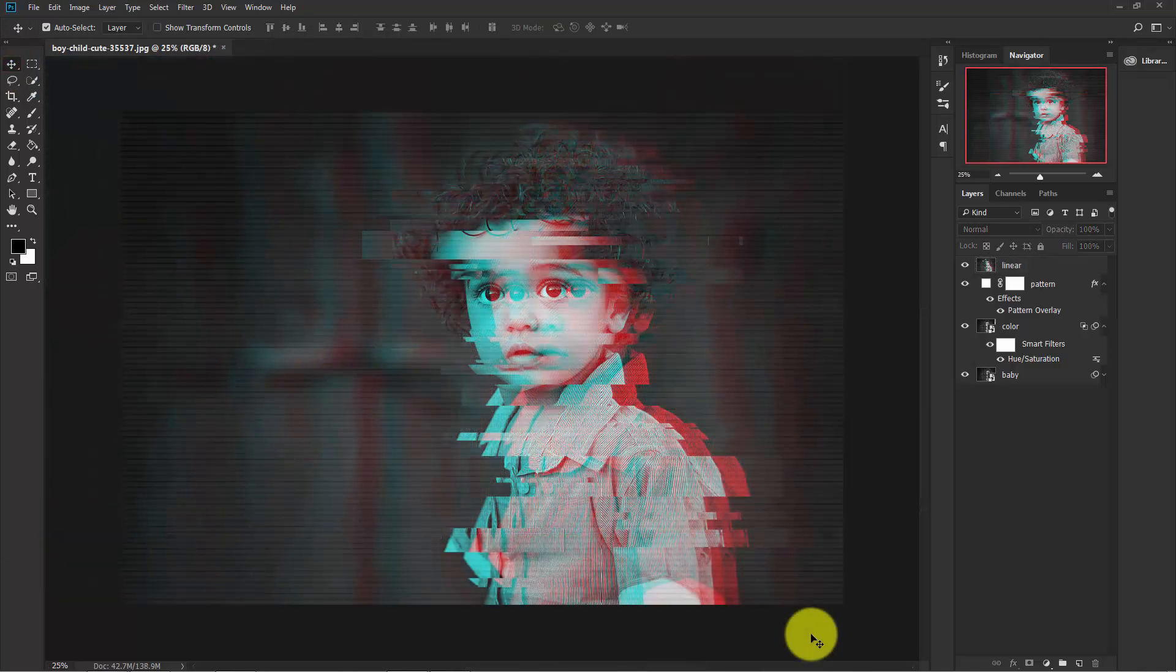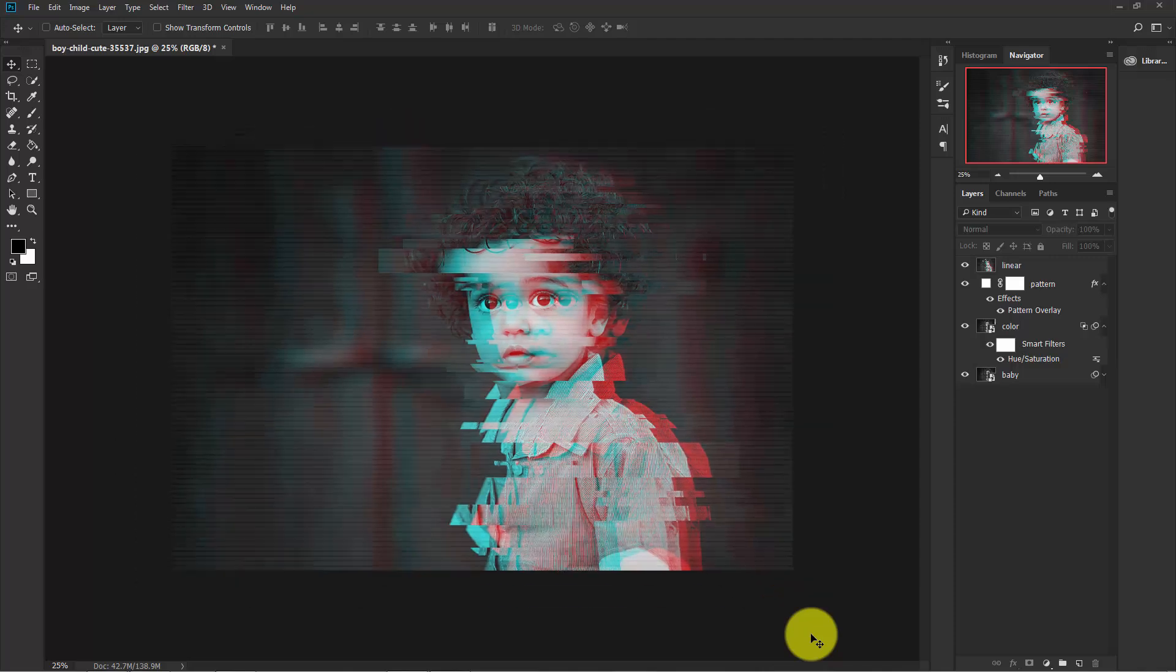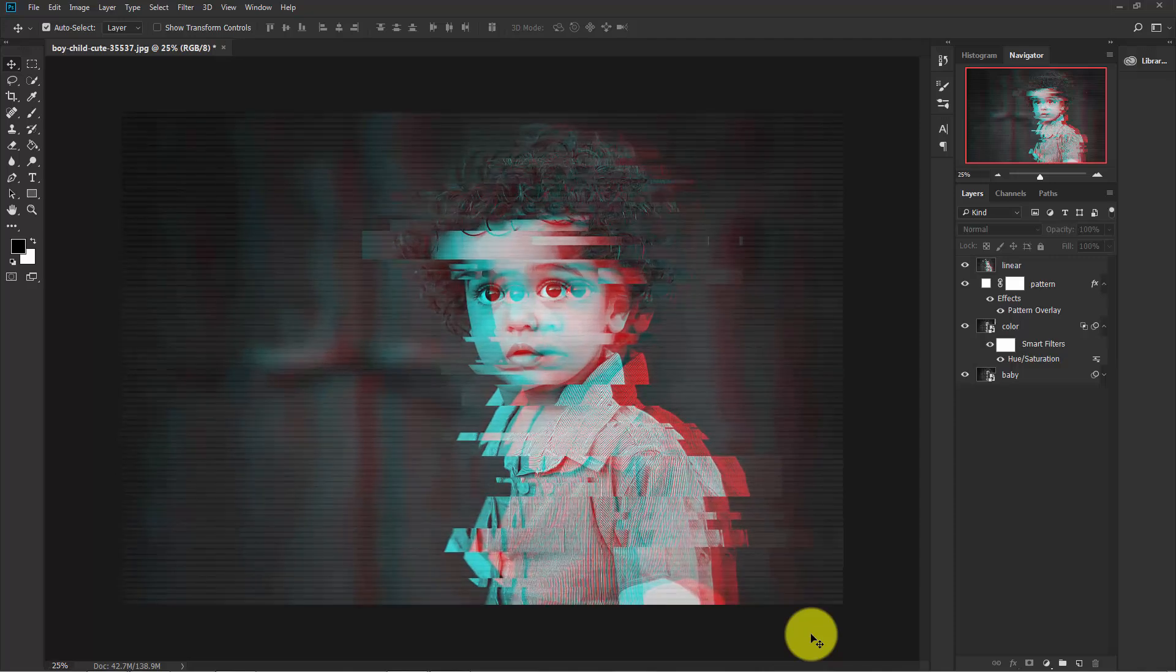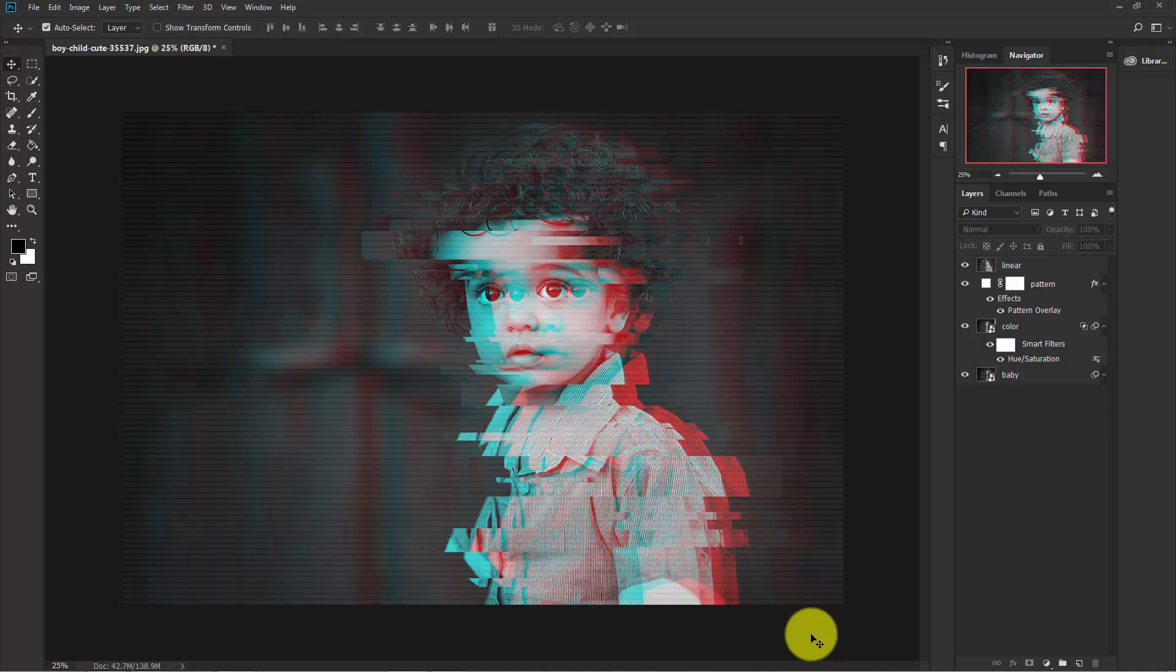So finally our glitch effect is completely ready. I hope that you enjoyed this tutorial, and don't forget to subscribe. Thank you.